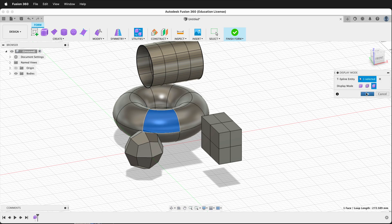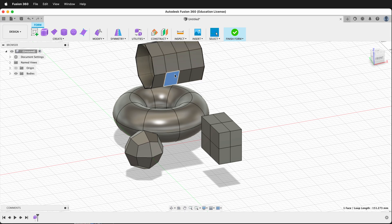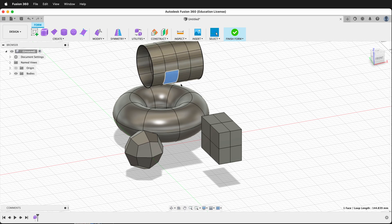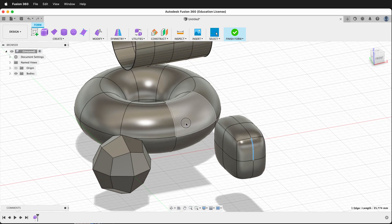But this is pretty cumbersome, so there's a much faster way to switch between modes. Just click the T-spline body you want, then hold Control plus the number 1, 2, or 3. So if I want to make this one smooth, I hold Control and 3.